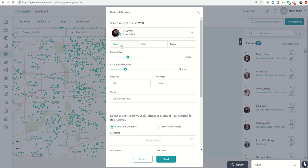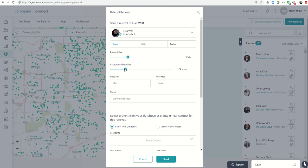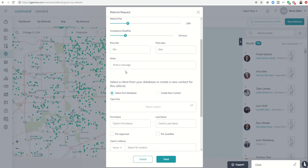I can choose whether I want to have a buyer, a seller, or a tenant sent to Lisa. What's my referral fee? How long is the acceptance deadline for her to reply back and accept? You can see minimum, maximum, and notes.